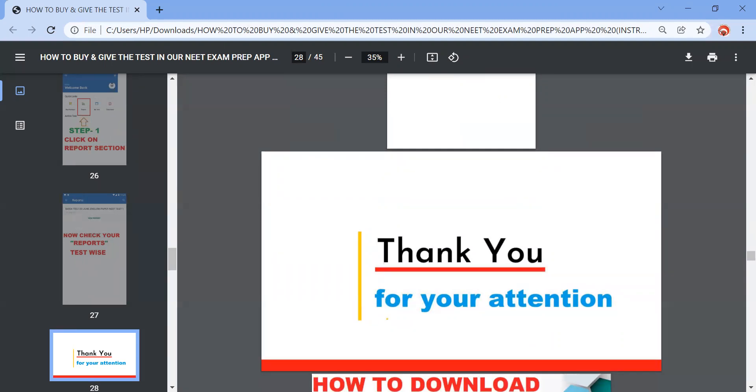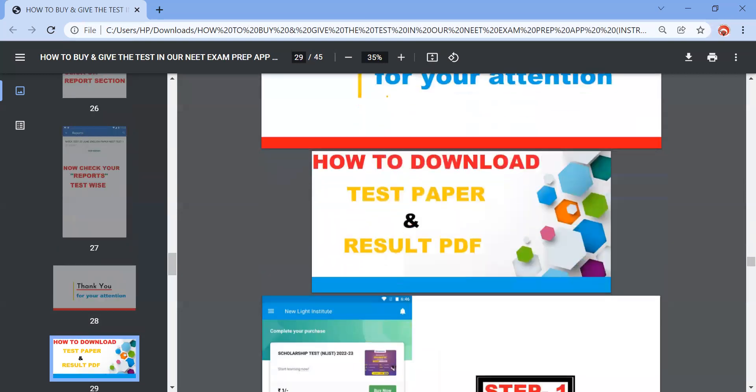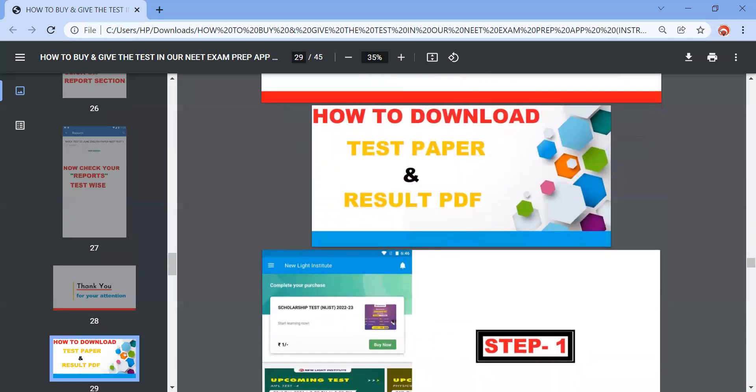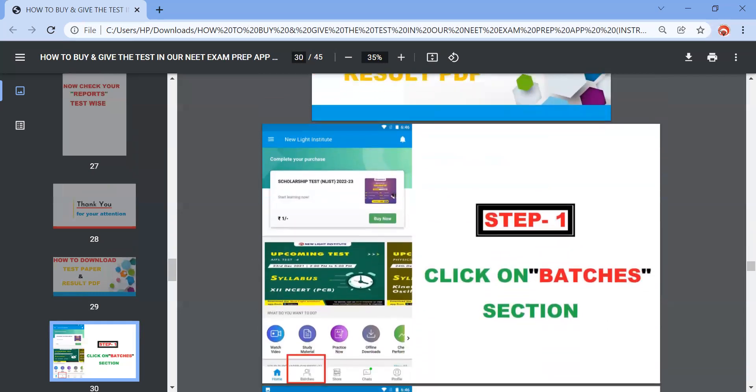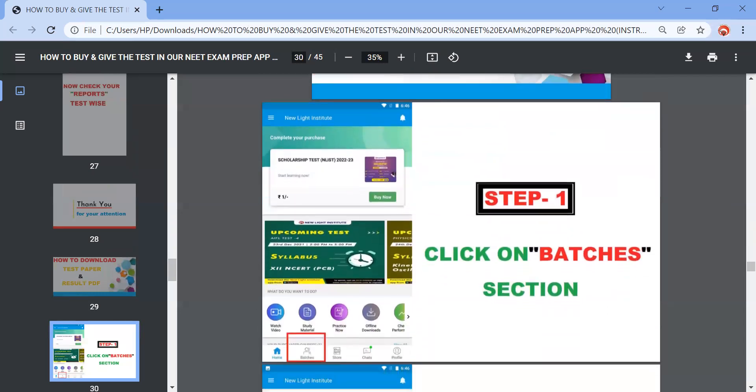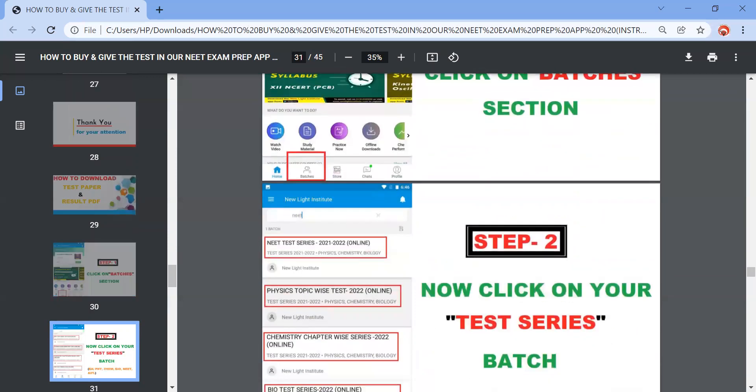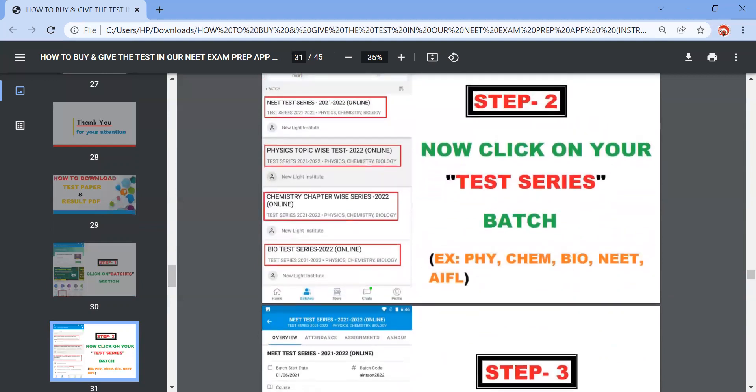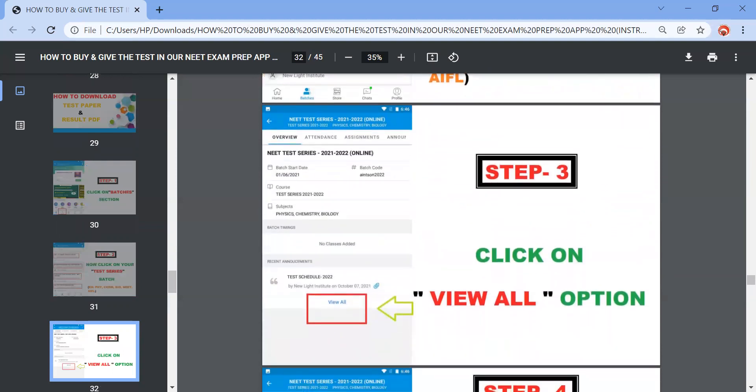Now comes the query, how can I download the paper which I have given. So first of all, again you need to come to the New Light Institute application which is a different application. Remember students, your test takes place in New Light Exam Prep App and any other query you have, you need to drop on the New Light Institute application in the chat support. Now for paper, you need to go under the batches section. Whatever test it is you have joined, you will be able to see your batches over here.